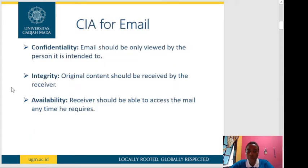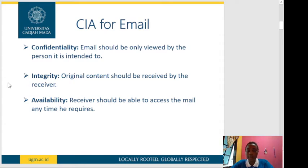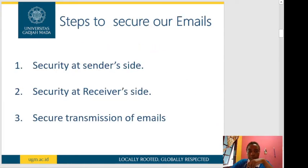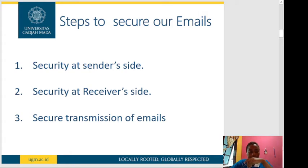We have confidentiality, integrity, and availability for email. Confidentiality means email should only be viewed by the person it is intended for. Integrity means the original content should be received by the receiver. Availability means the receiver should be able to access the mail anytime they require. We have about three steps to secure our emails — two are general: security at the sender side and security at the receiver side — and the third, which I'll focus on more, is secure transmission of emails.